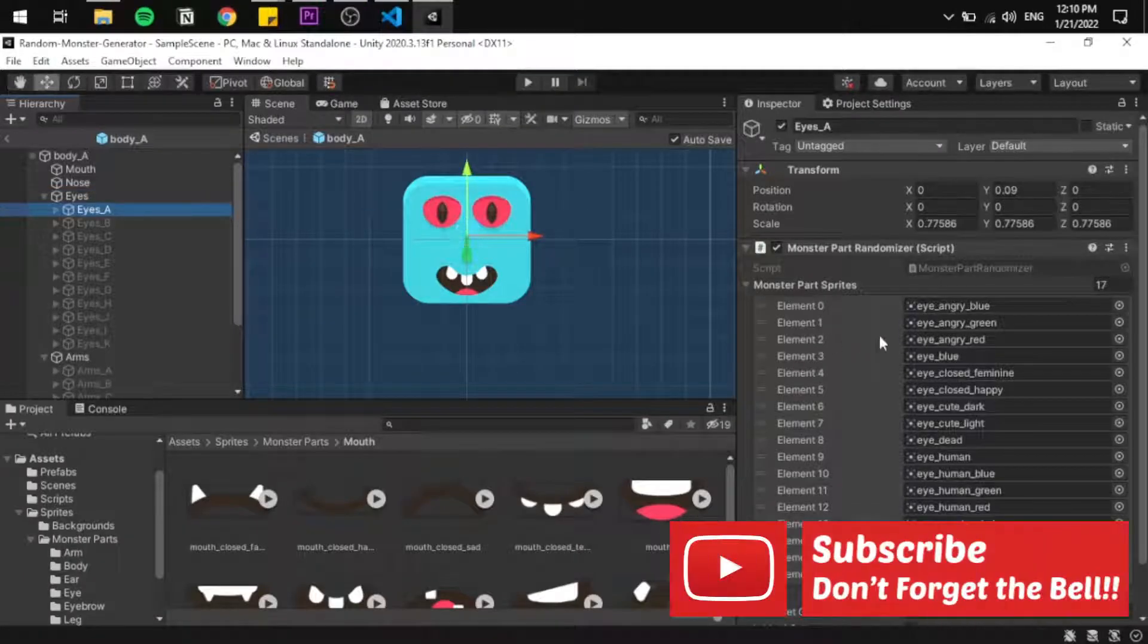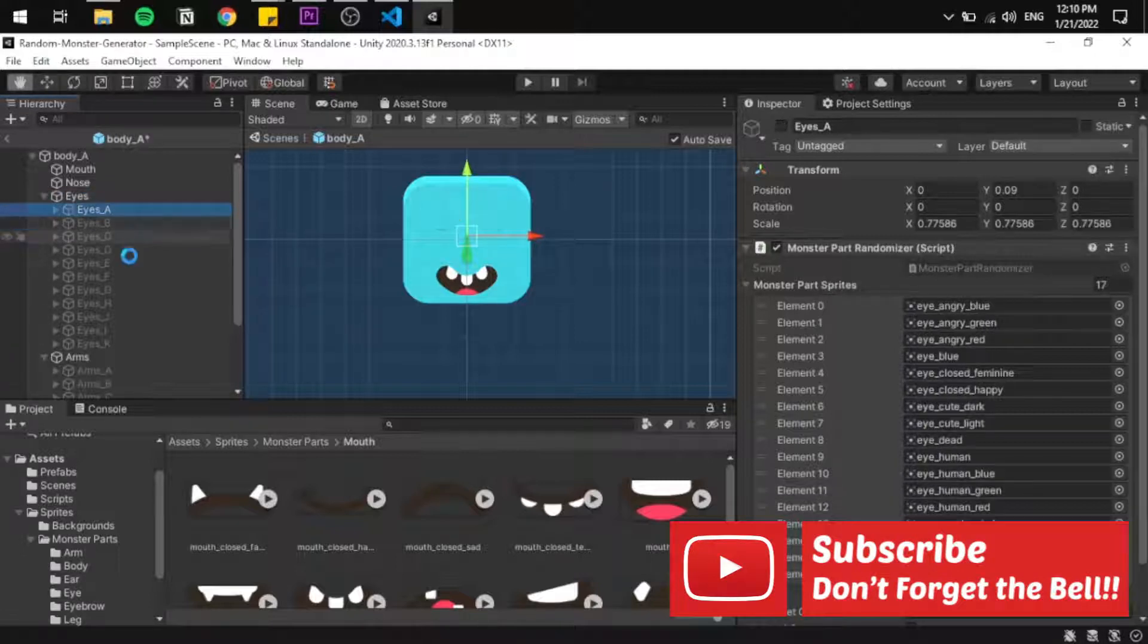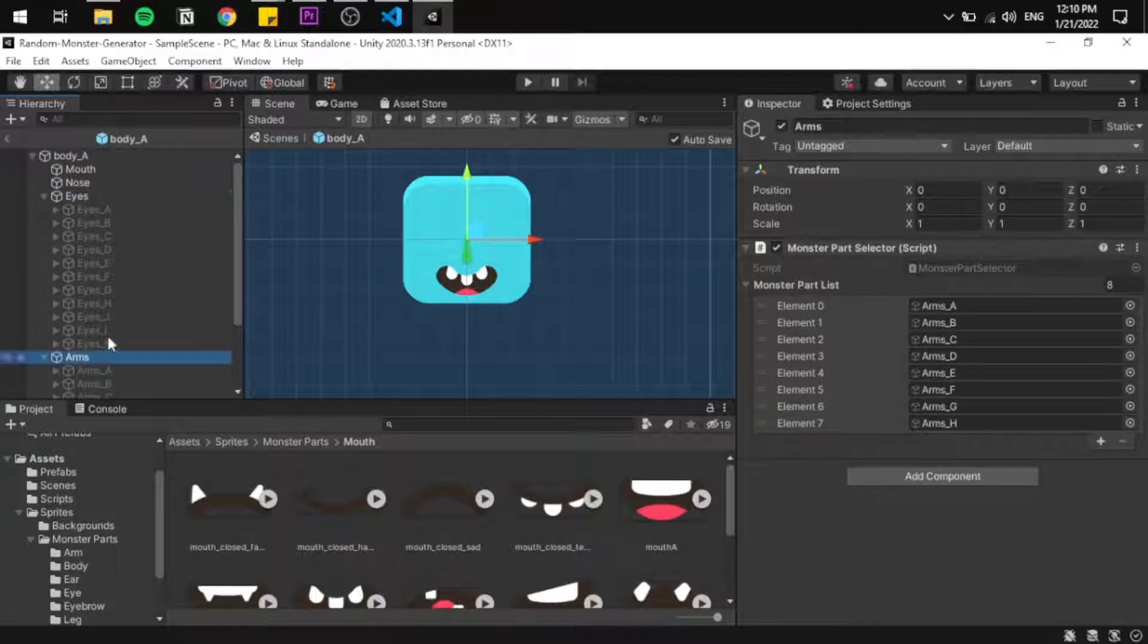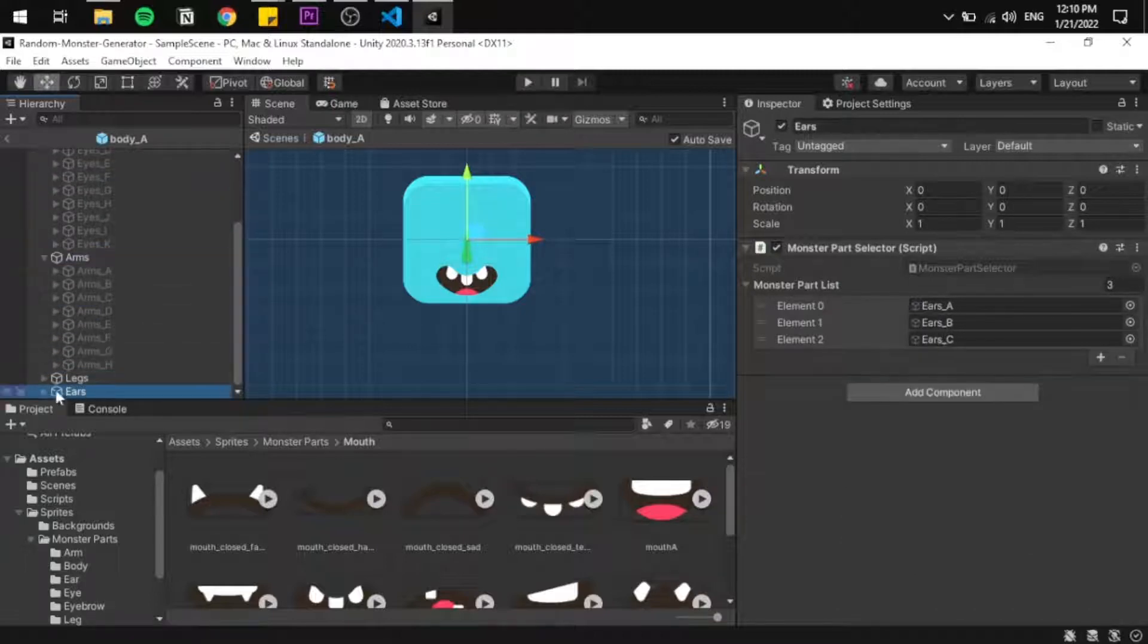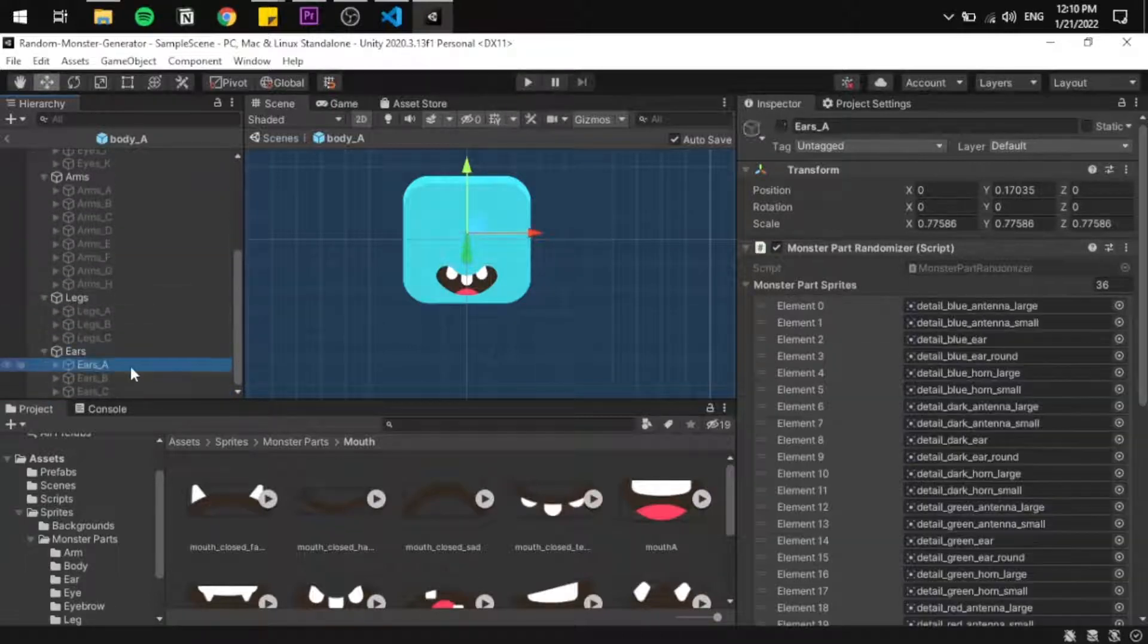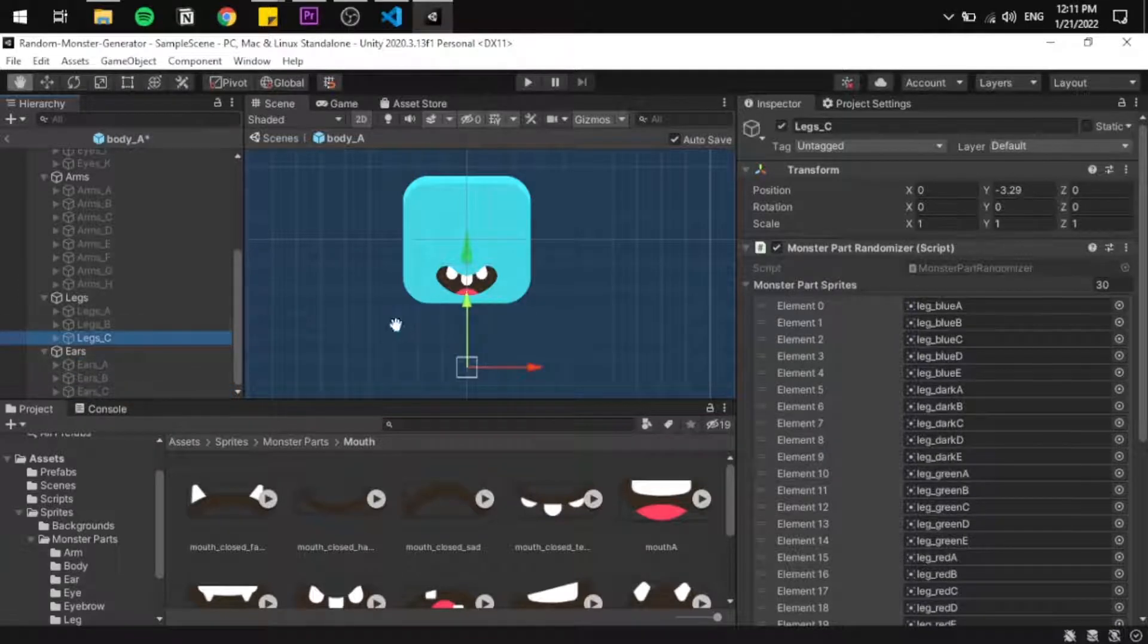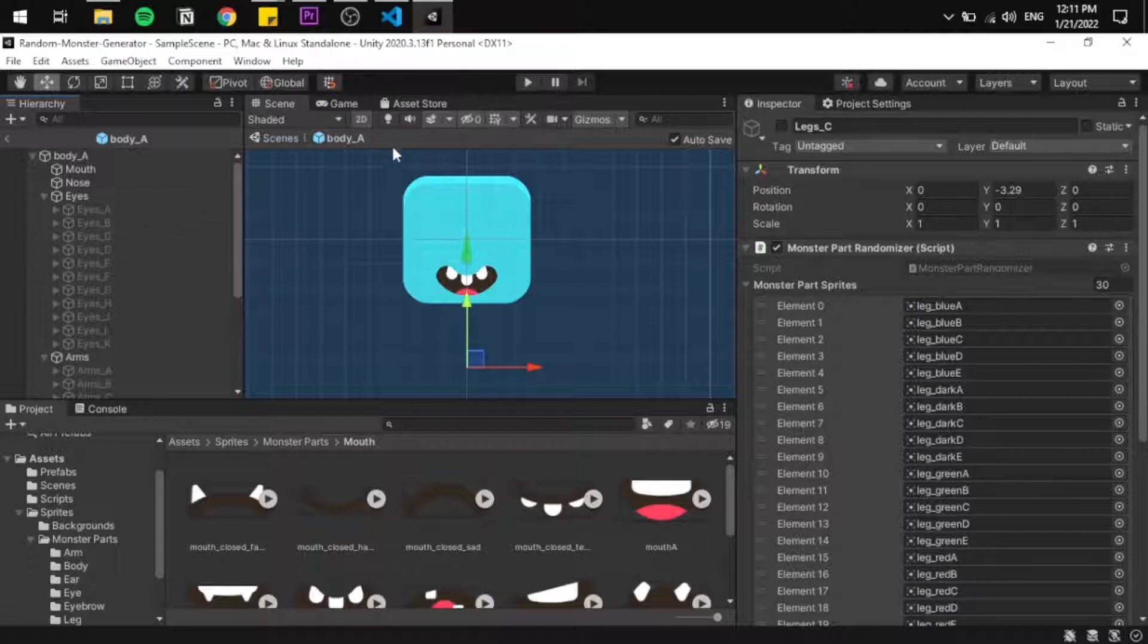The parent of them all will have the Monster Part Selector script that has a list of all the eyes and only activates one eye prefab, which in turn activates the Monster Part Randomizer, and we now have randomized eyes.